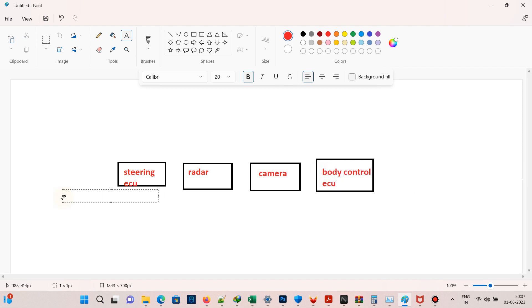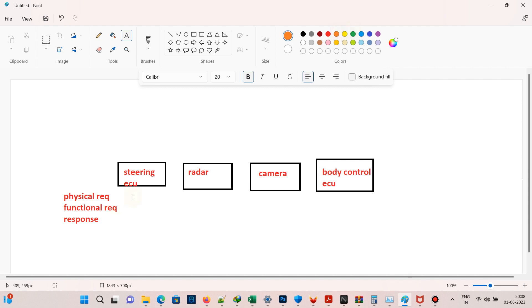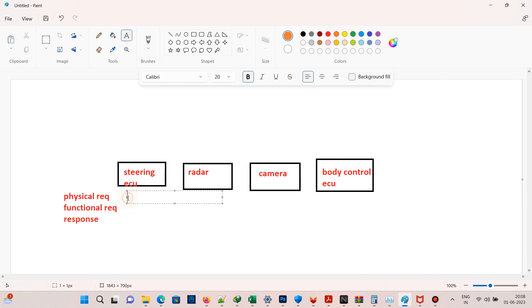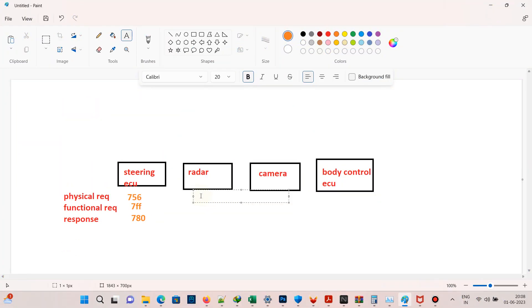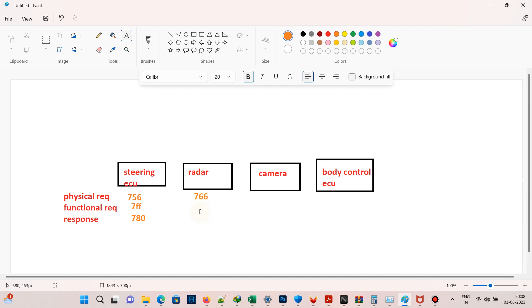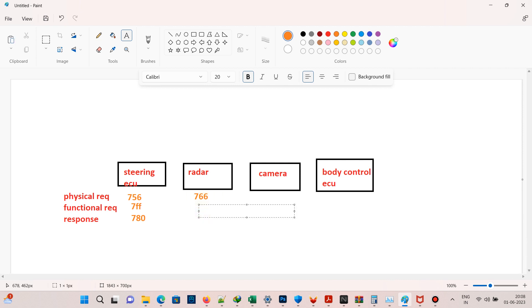For the steering ECU, the physical CAN ID is 756, the functional CAN ID is 7FF, and the response CAN ID is 780. For the radar ECU, the physical CAN ID is 766, the functional CAN ID is 7FF, and the response CAN ID is 7D4.